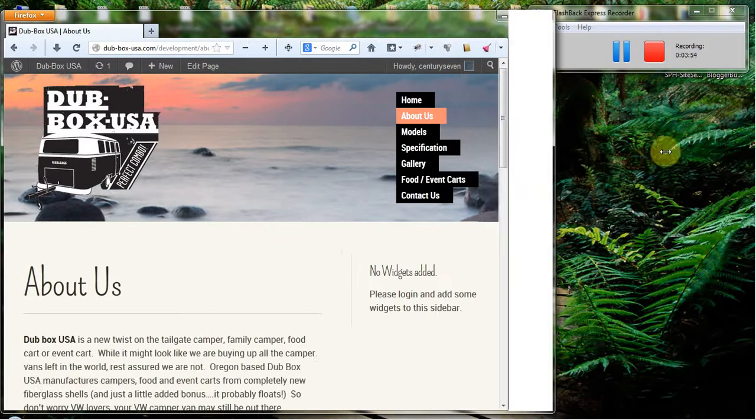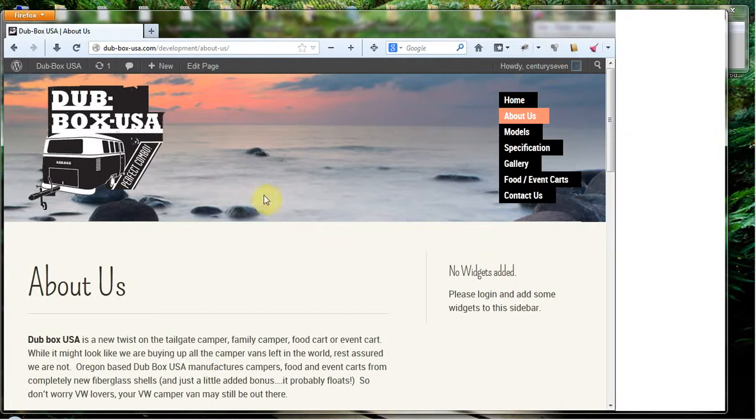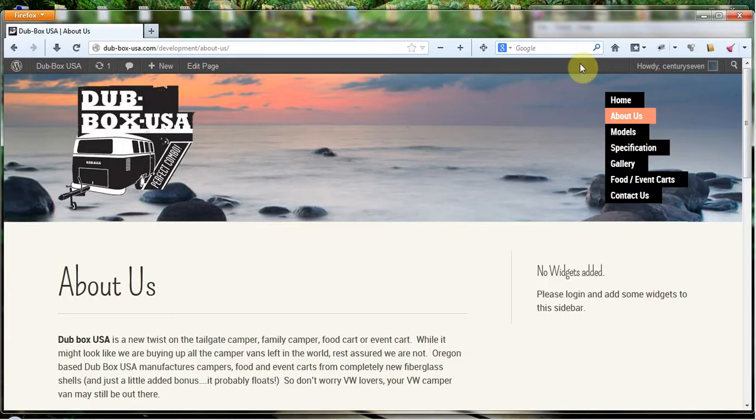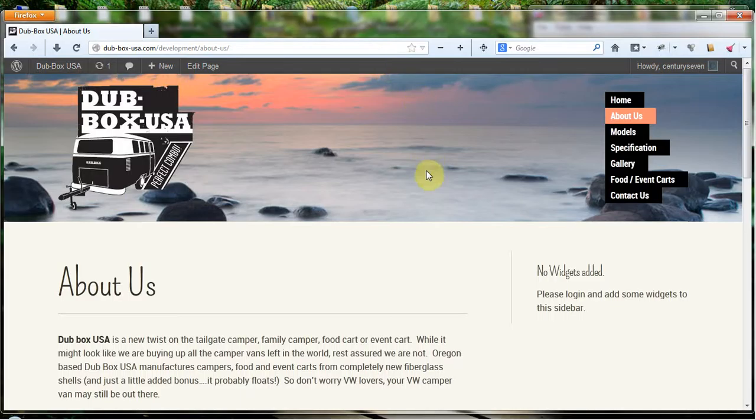So one thing that you will notice is this bar up here, it's kind of intrusive, and it is only there when you're logged into the WordPress administrative interface. So when people come to your site, they will not see this bar, just to let you know that the only reason that it's there right now is because I am logged into the administrative interface.